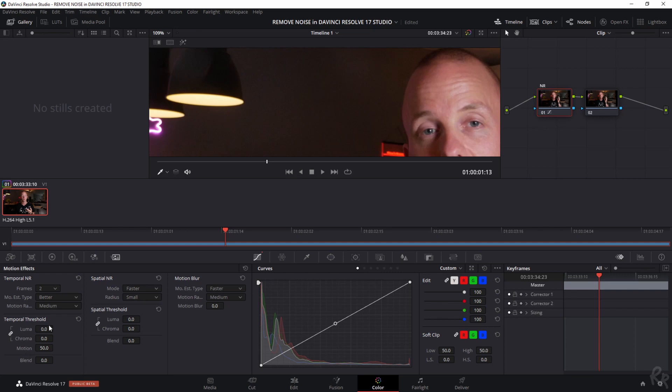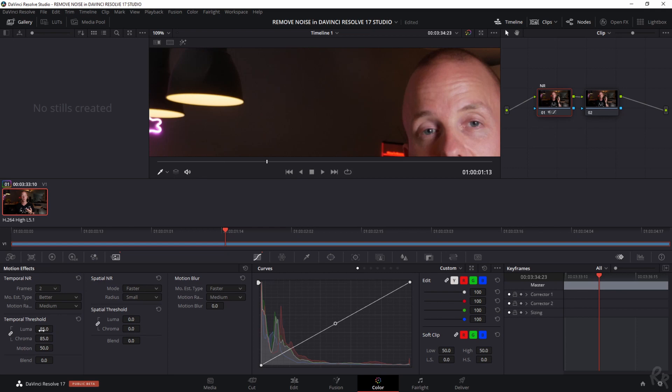So for starters the temporal threshold has a luma chroma and motion option and a blend option. From starters this is linked together. So if I move the luma the chroma is moving with me. And watch what happens in the image. So right now I'm going to reset it. Right now it's at zero. We see a lot of noise and when I drag it to the right the noise is starting to disappear. And that makes the image so much cleaner.